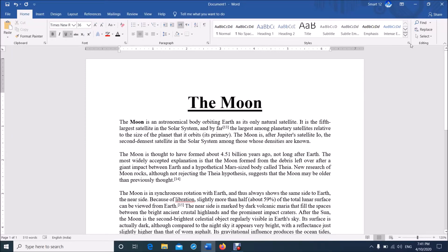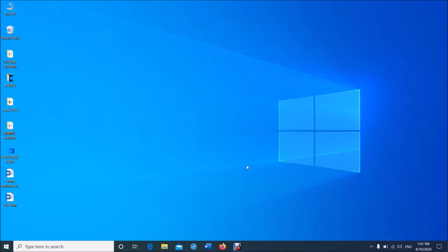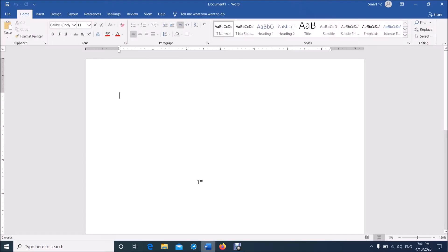To recover an unsaved Word document, please follow these steps. Open a blank Word document and then click on the first tab here, File.